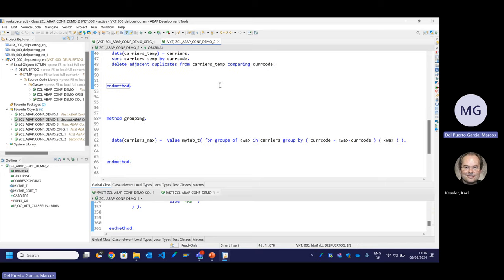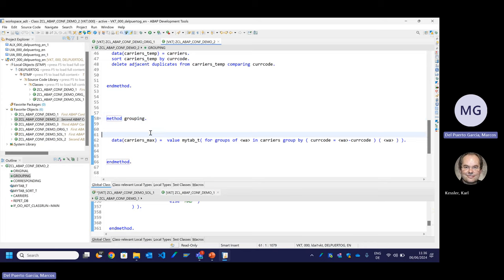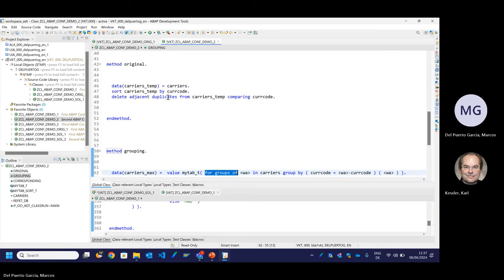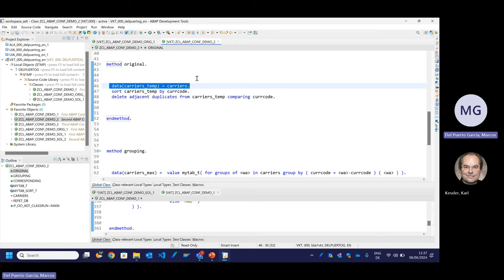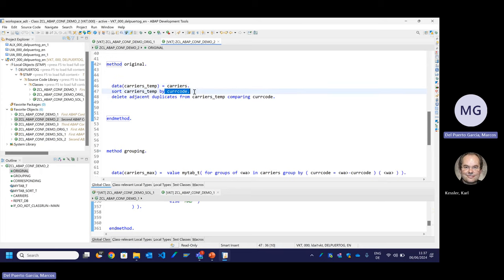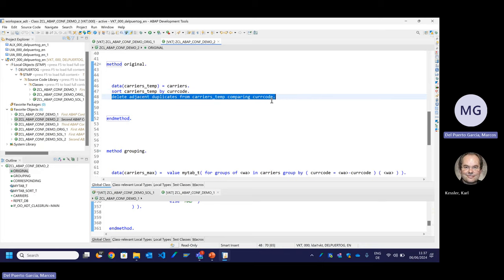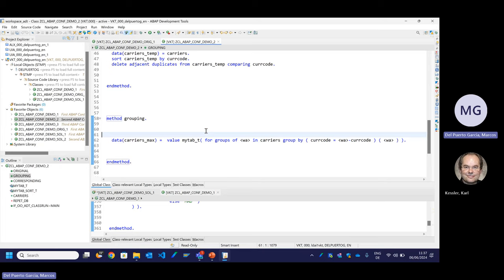I know that sometimes what you are doing is migrating code. You do not always have to rewrite old code using new constructor operations. Sometimes you cannot write it from scratch — maybe there is a function module which has been there for 20 years and you cannot change the interface anymore. Some people use the FOR GROUPS OF clause in the VALUE constructor. In the old approach, we make a local copy of the table, sort it by the code we want, and delete adjacent duplicates — we normalize the table. But it's better that the compiler does that, so we have GROUPING.